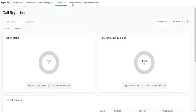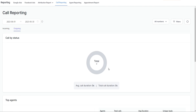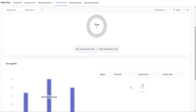Going back up, we also have outgoing calls here. You can see the calls by status — again this is going to show the total number of calls in the middle, a percentage breakdown of answered versus missed calls, and then the average call duration and the total call duration.